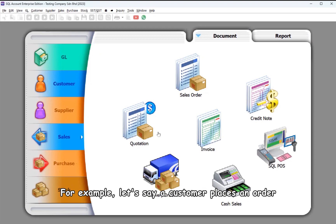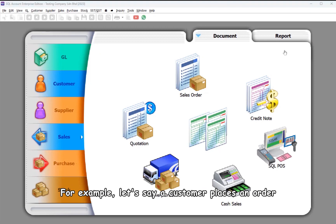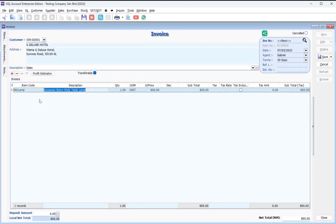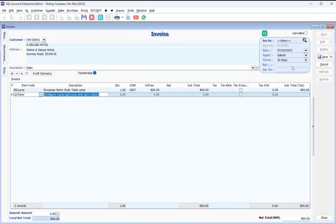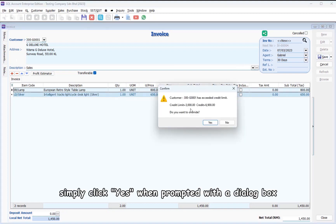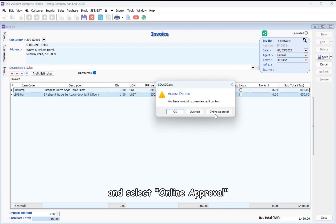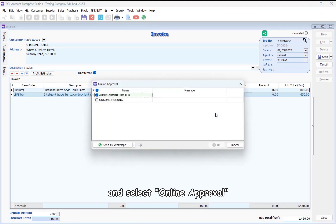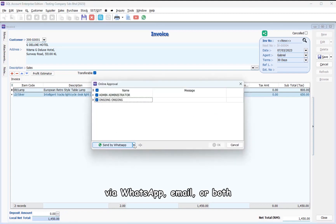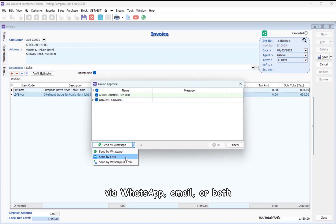For example, let's say a customer places an order that exceeds their credit limit. To save the invoice, simply click Yes when prompted with a dialog box and select Online Approval. You can then choose to send the approval request via WhatsApp, email, or both.